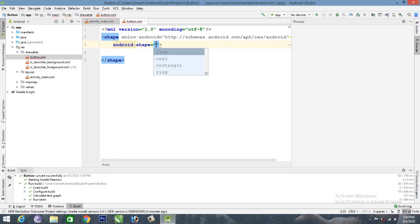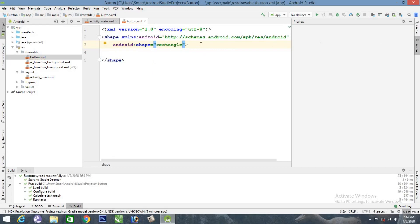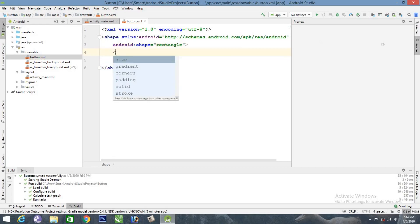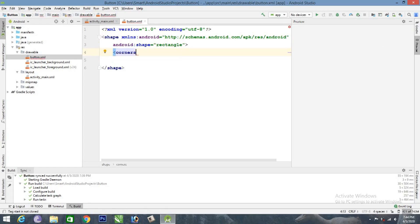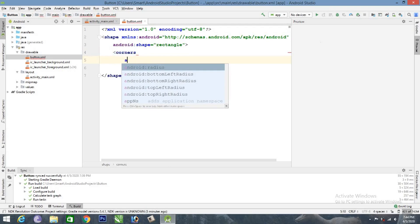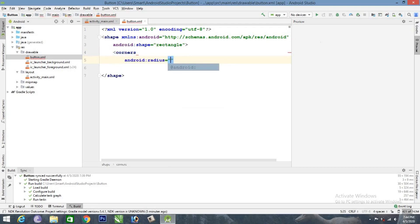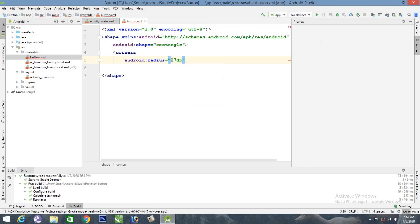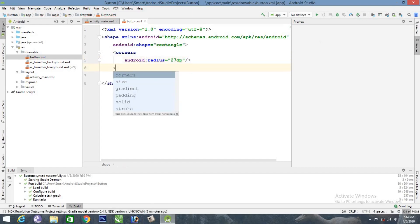Shape is equal to rectangle. Enter. Corner is equal to corner, and radius is equal to the corner with the corner values. The corner value is equal to the corner close to the corner colors.